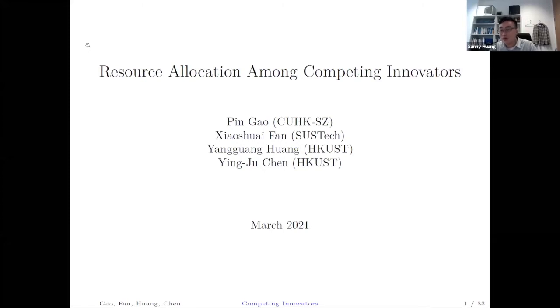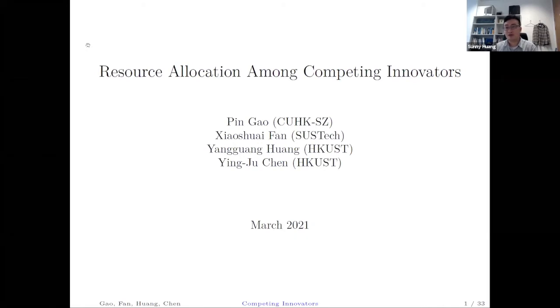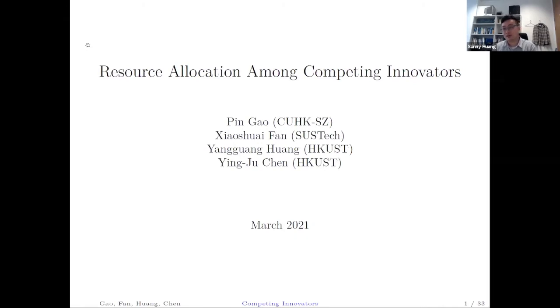Thanks for the nice introduction. Let me start sharing my slides. Welcome, thanks for spending this time with me for the next one hour. I'm going to try to talk for about 45 minutes and then leave 15 minutes for Q&A. During the talk, you are welcome to post your questions in the Q&A box. I might pause in the middle to address clarification questions, and for longer questions we will leave it to the end.